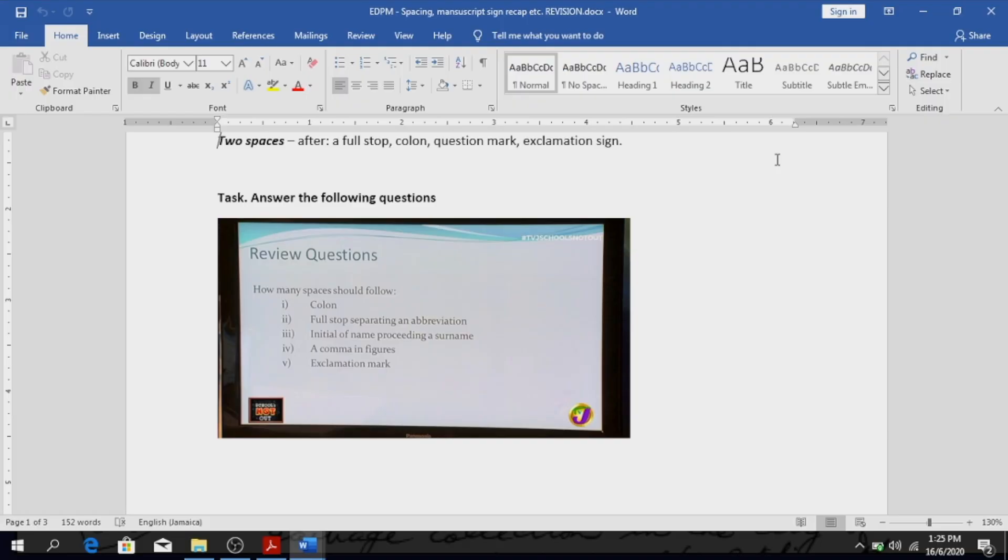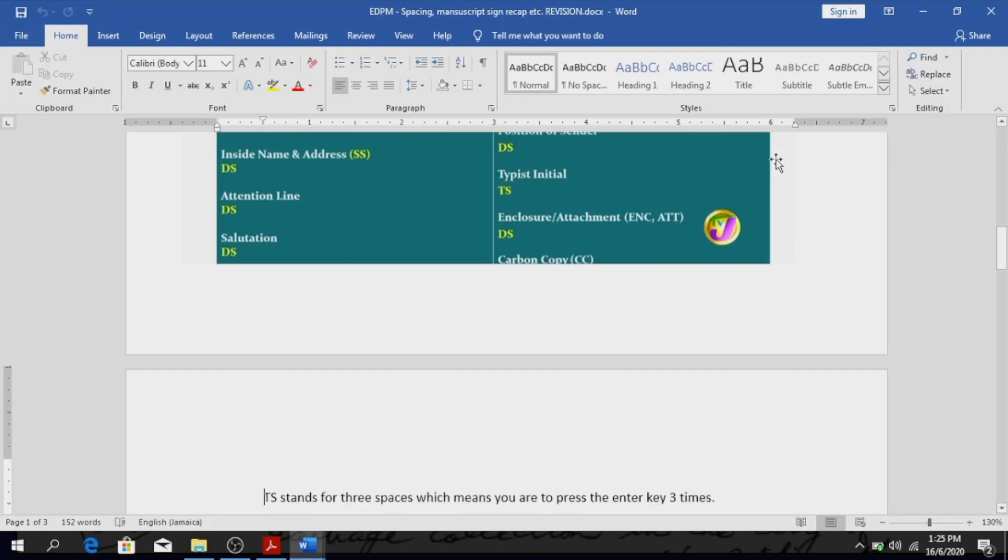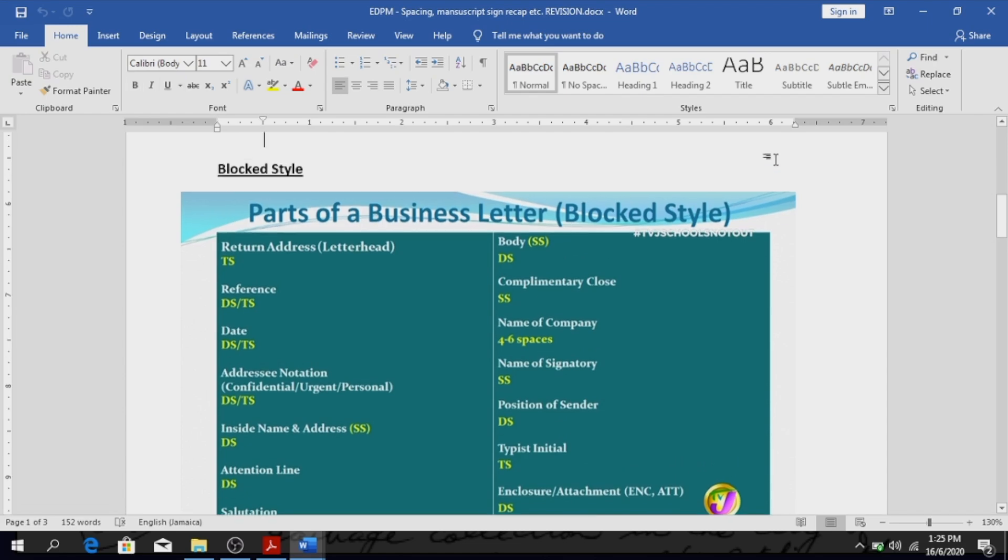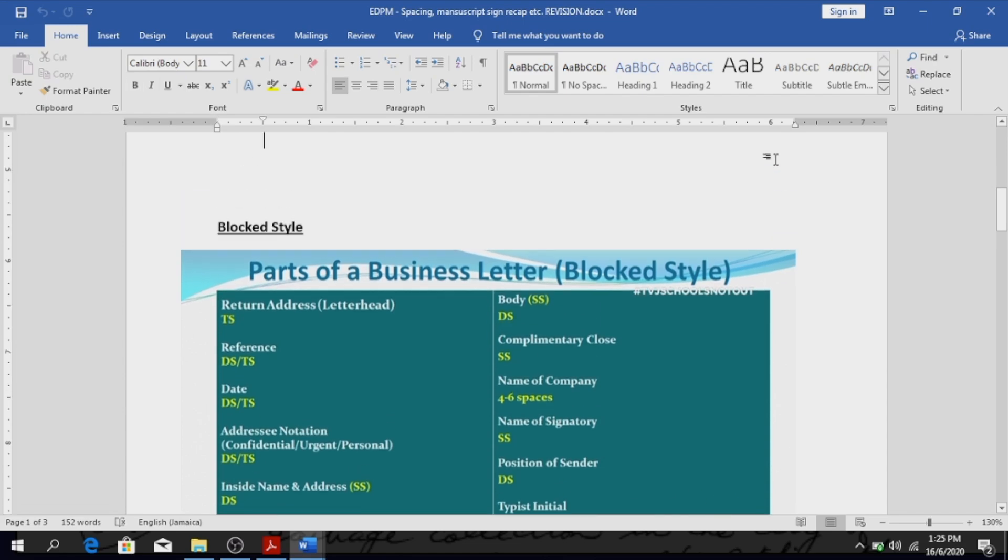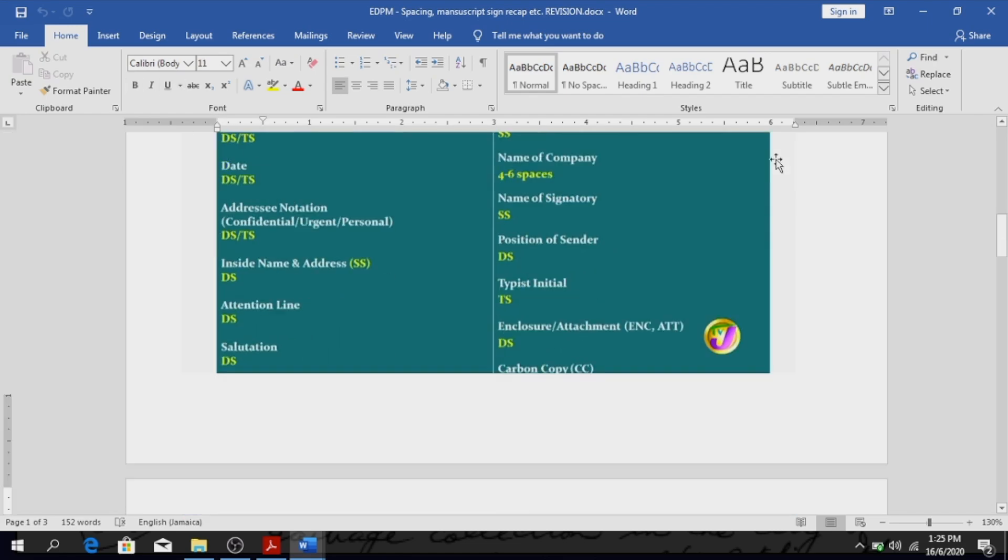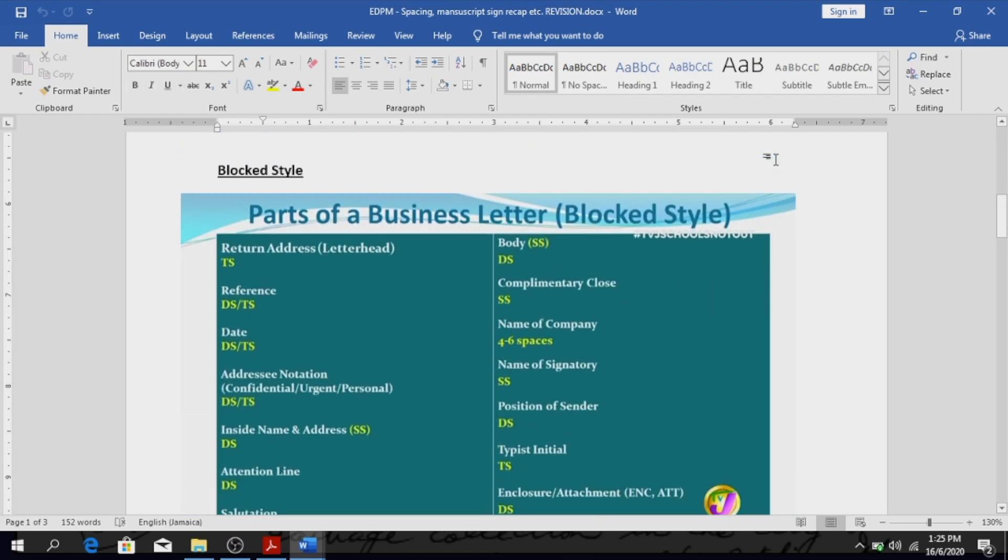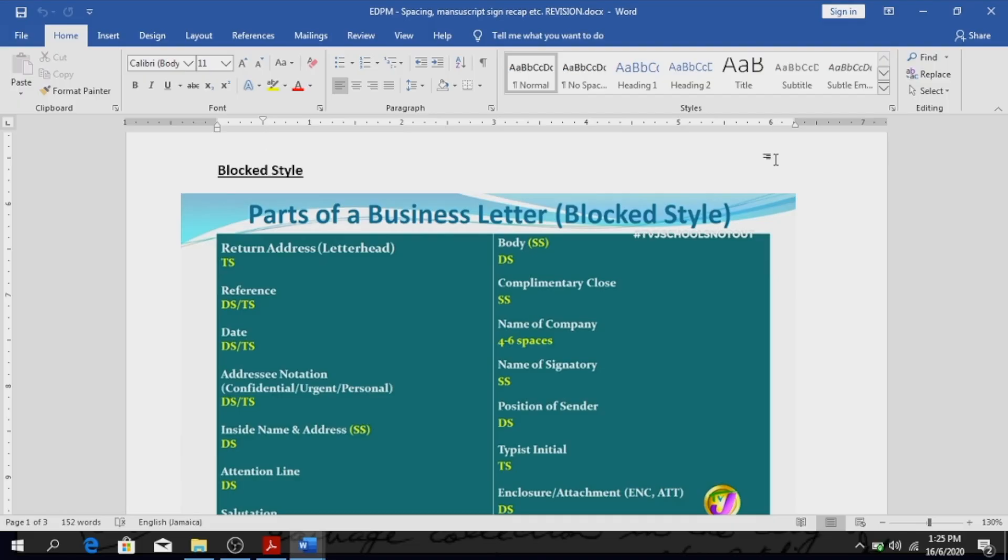Alright, good. So we're going to look at a block style business letter. Alright, so where you see TS it means triple space, meaning three spaces after, and it means you press the enter key three times. Am I correct? Yes. DS, what do you think DS means? Double space, so you press enter key twice. SS, single space.